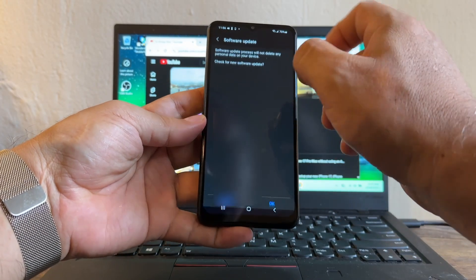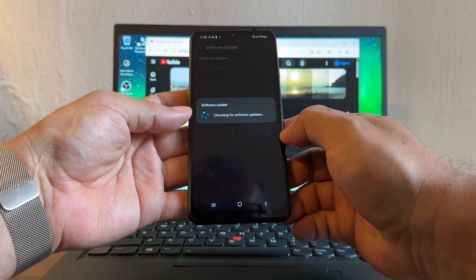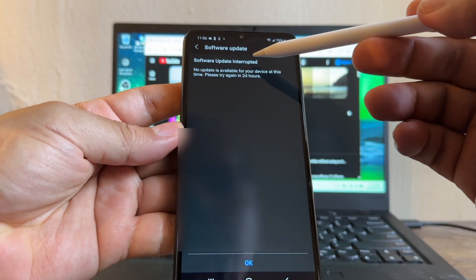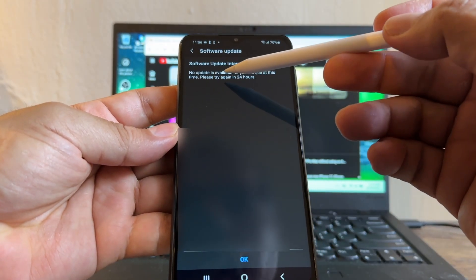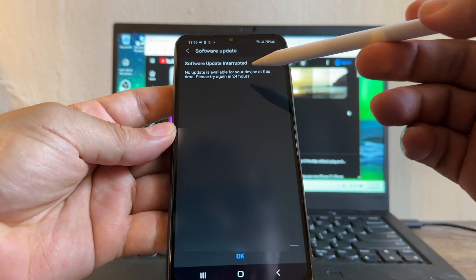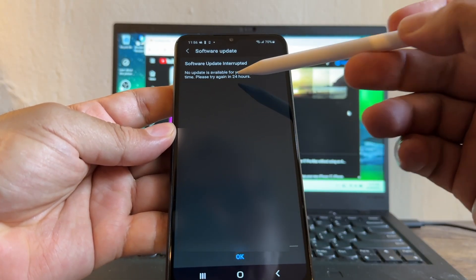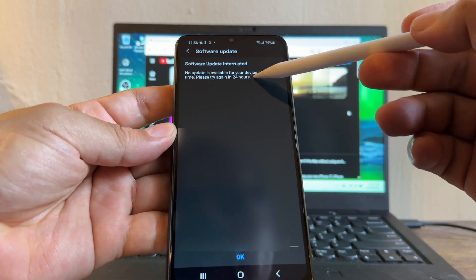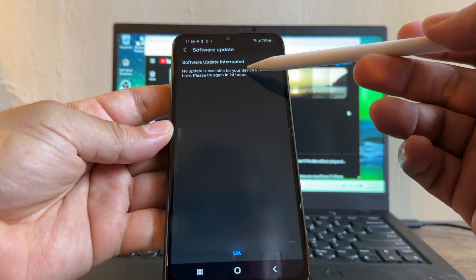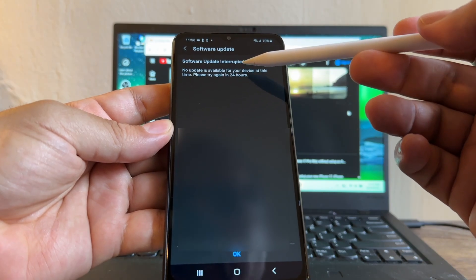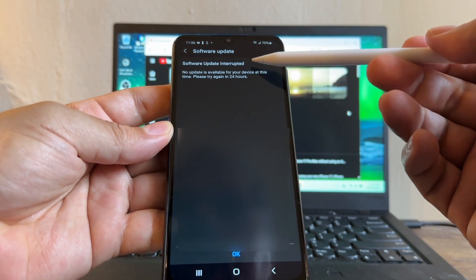Click on Check for Updates. Okay, software update interrupt. No update is available for your device at this time, please try again in 24 hours. But I already tried again and this is always going to be the same.